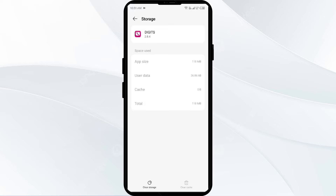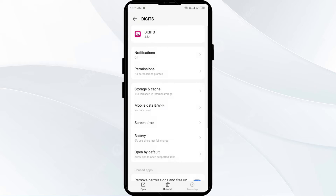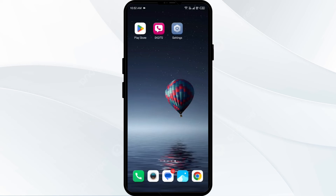Second solution to fix this problem is to force close and restart the T-Mobile app. For that, come one step back and then click on Force Stop from the bottom right corner. Confirm by clicking OK, and then reopen the T-Mobile app.